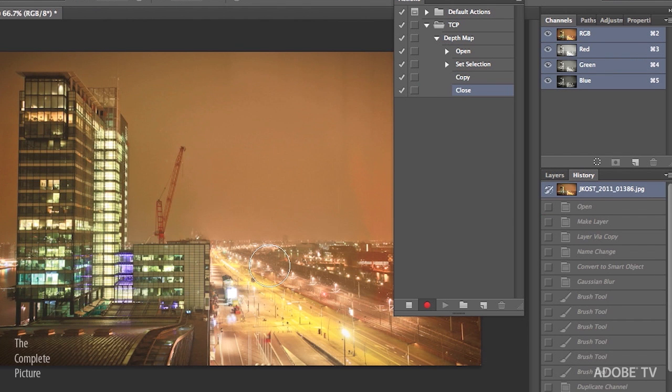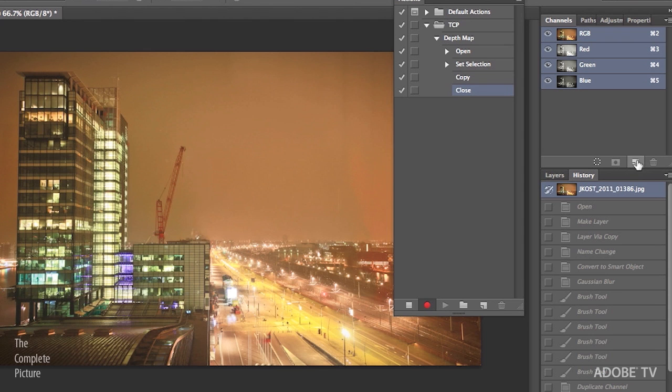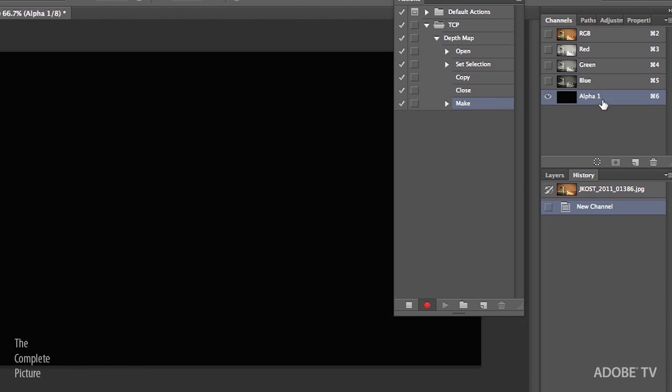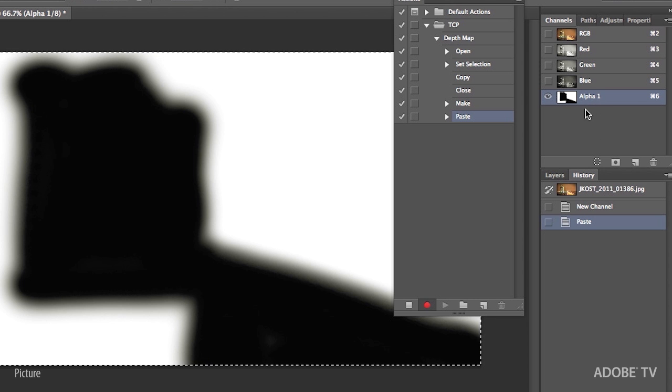And then I need to paste that depth map into an alpha channel into this file. So on my Channels panel, I'll click on the New Channel icon. That creates Alpha 1. And I'll use Command V or Control V to paste. So now I will have the depth map being pasted into each individual channel. Excellent.